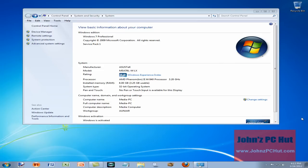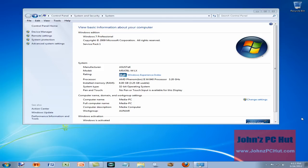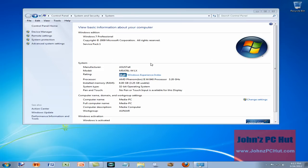Hey, it's John of John's PC Hut. Today I'm going to show you how to find out basic information about your computer, and the best way to do that is to view the Windows system property screen. That's what I have open in front of you right now. By viewing the systems property window, you can find out basic information about your computer.